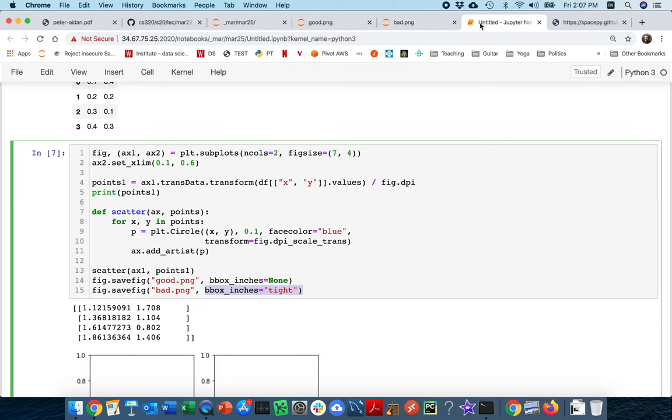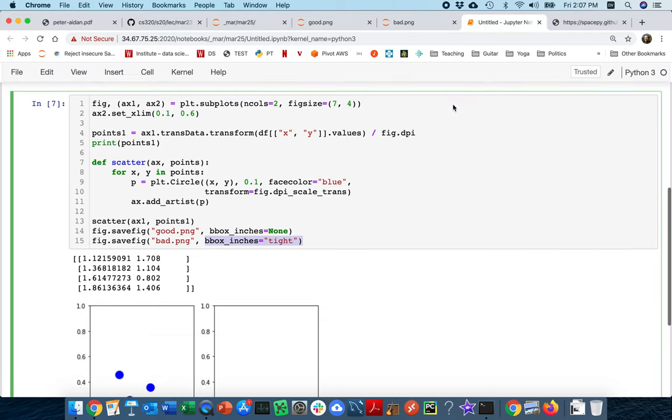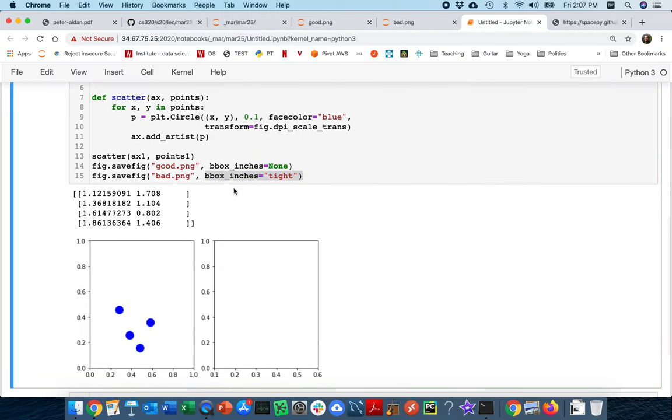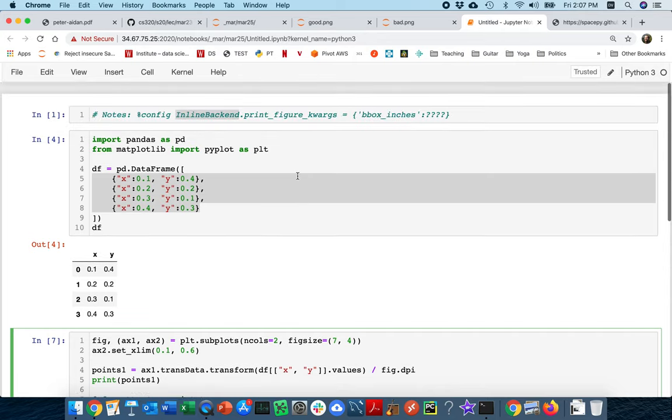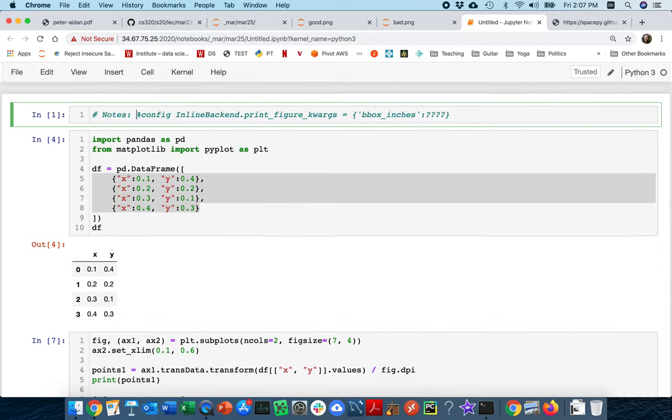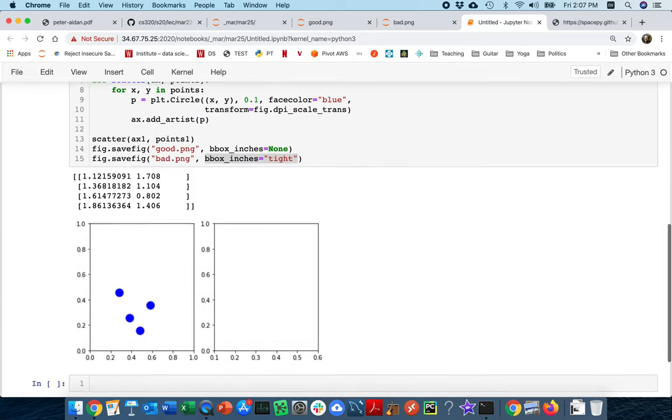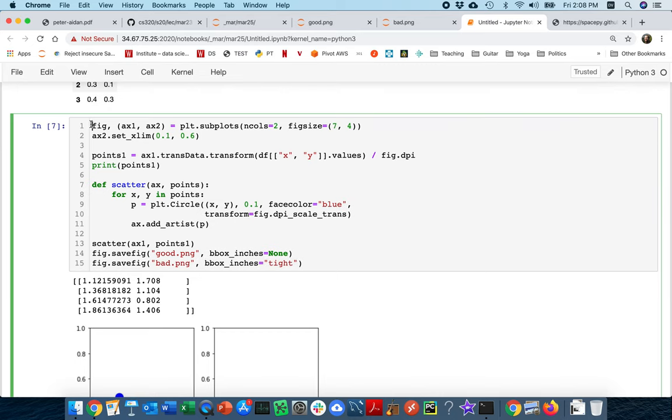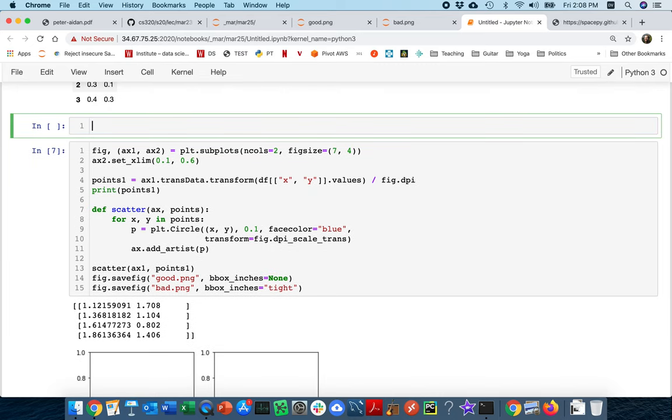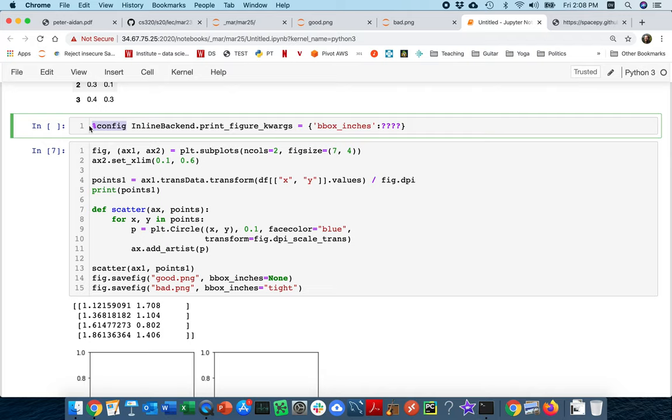And so coming back to this, when it's rendering the figure actually in the notebook, this is the default. It's trying to do it tight. So I can actually change this. There's a special command here, and I should add this special command with the percent sign as its own cell. How are we going to render these inline figures? Well, I say bounding box inches equals tight was the default.